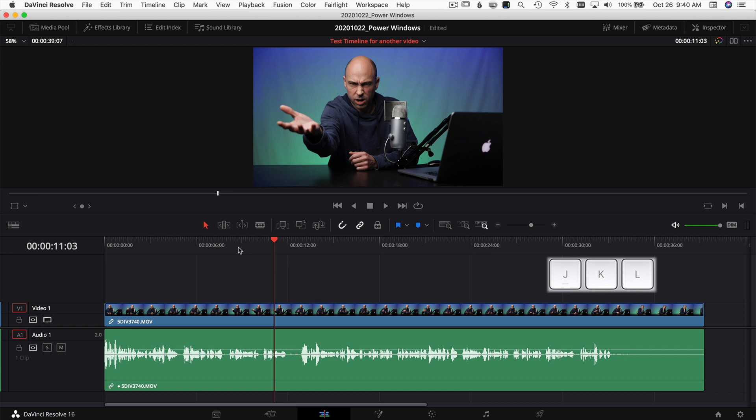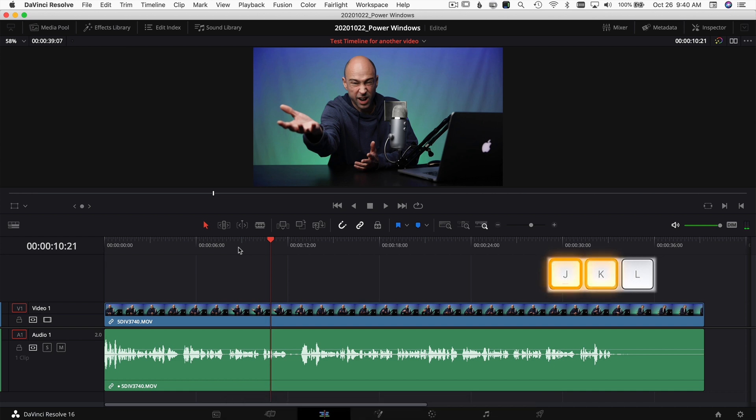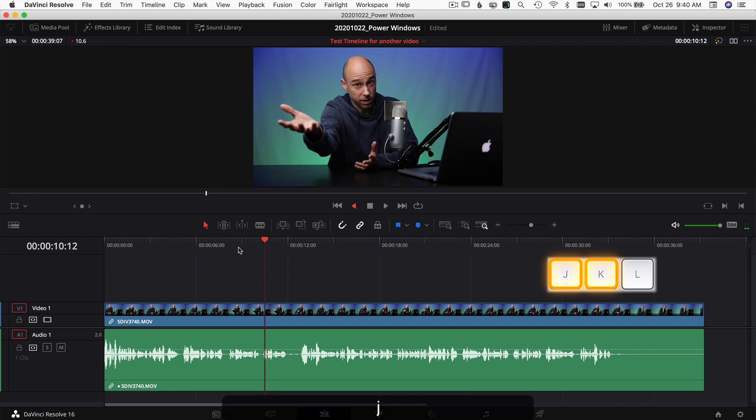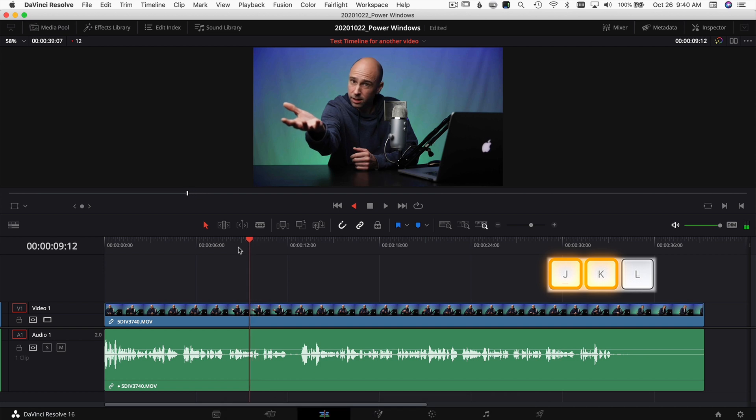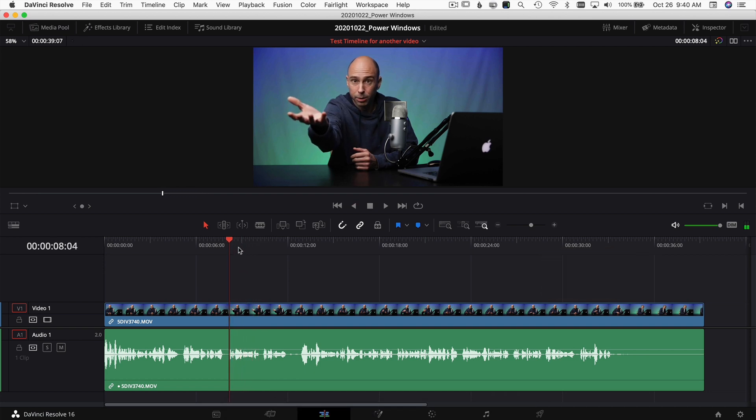And this works for the same in reverse. If you hold down K and tap J, it's going to go frame by frame in reverse. Likewise, you can hold down K and J at the same time and it's going to play in reverse in slow motion, and it also makes you sound like you're talking in another language.